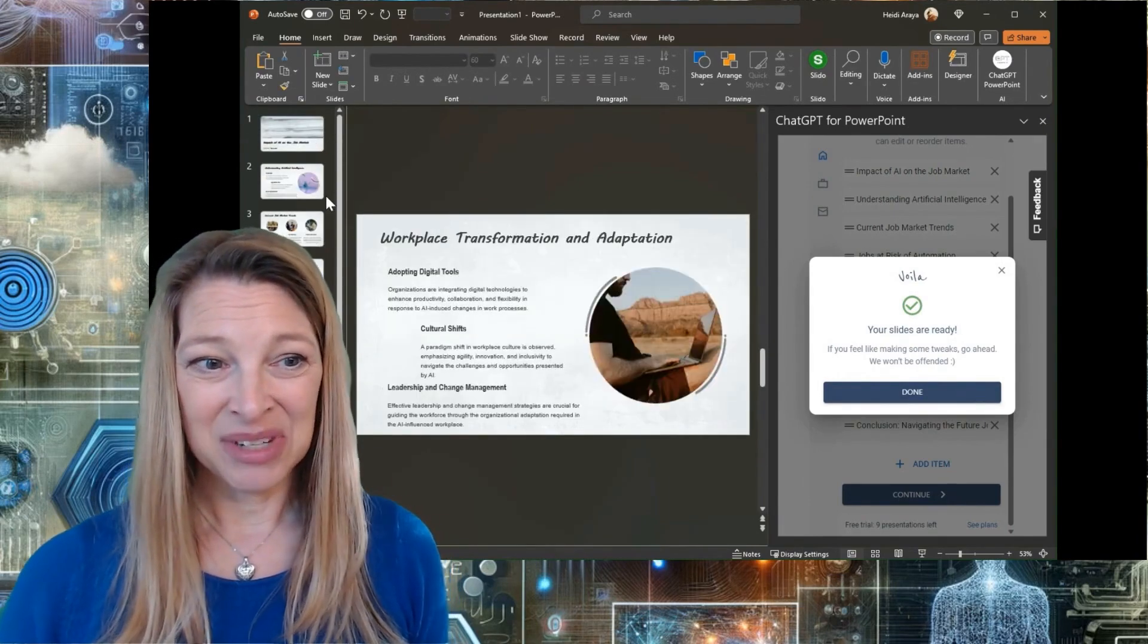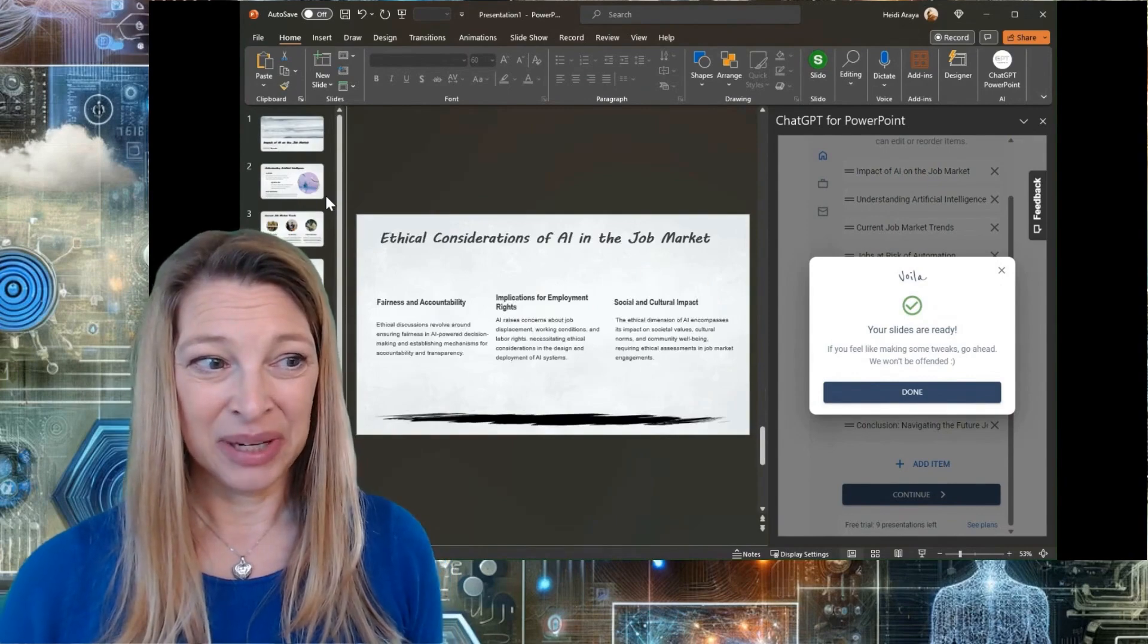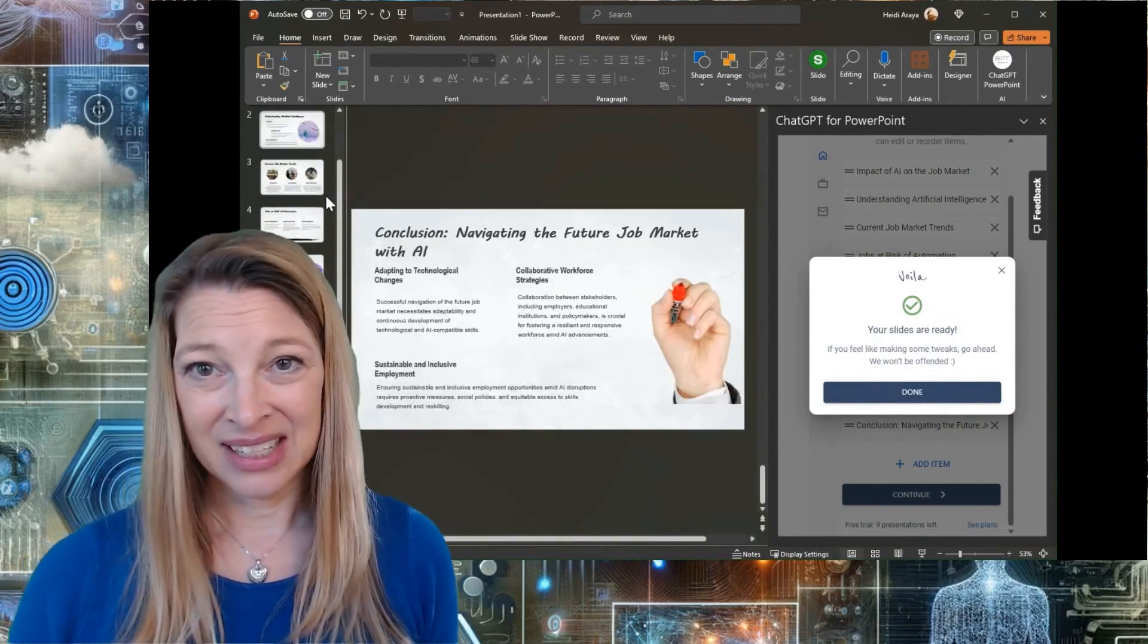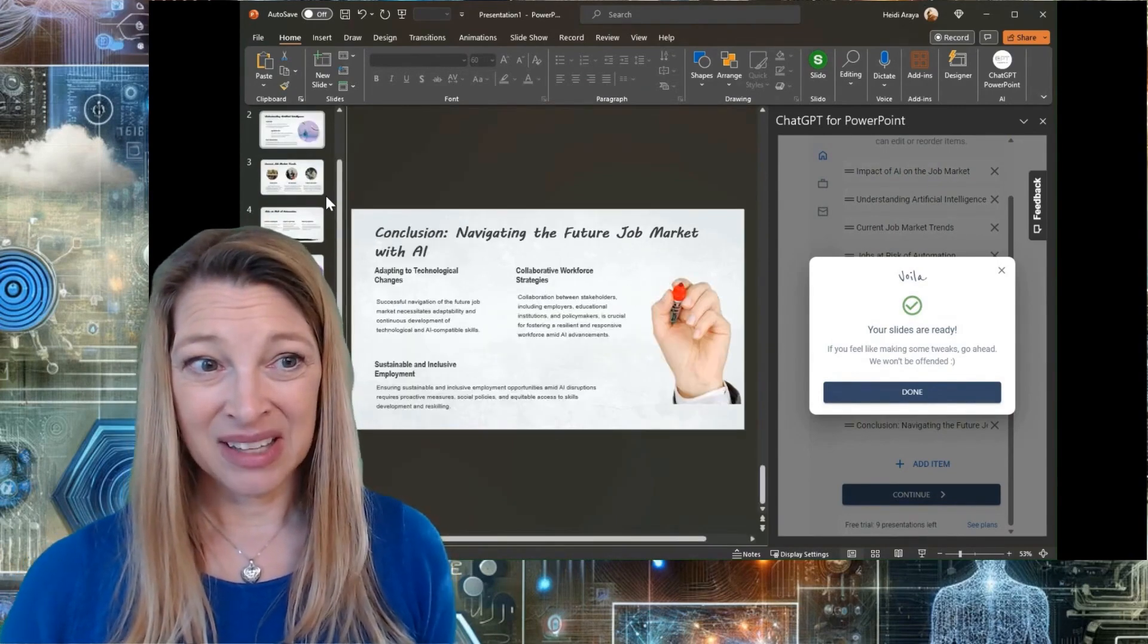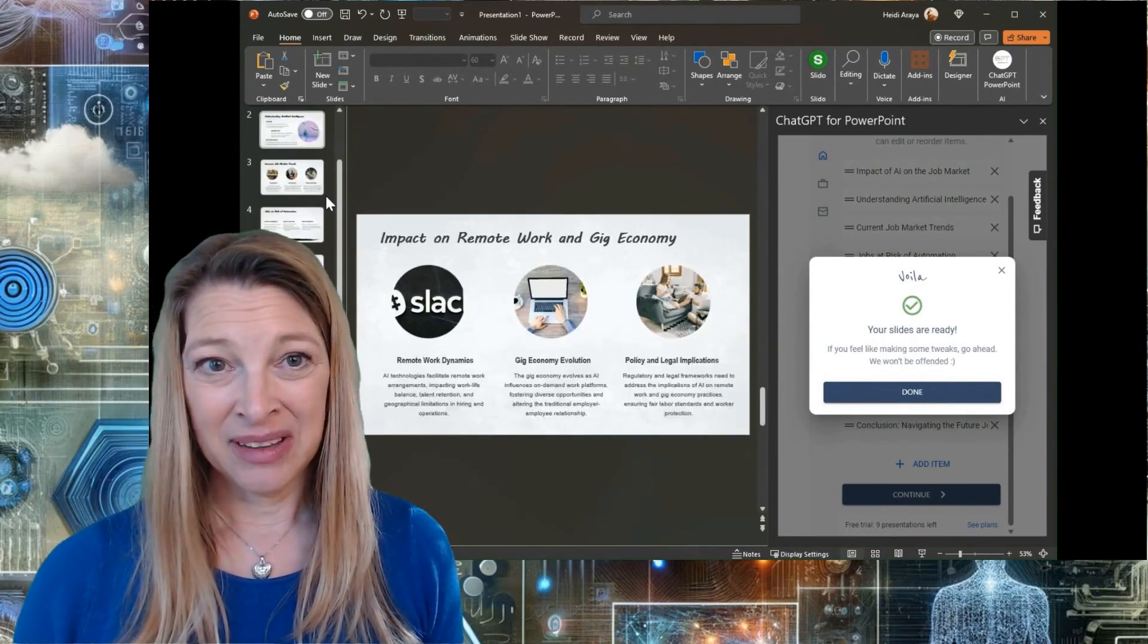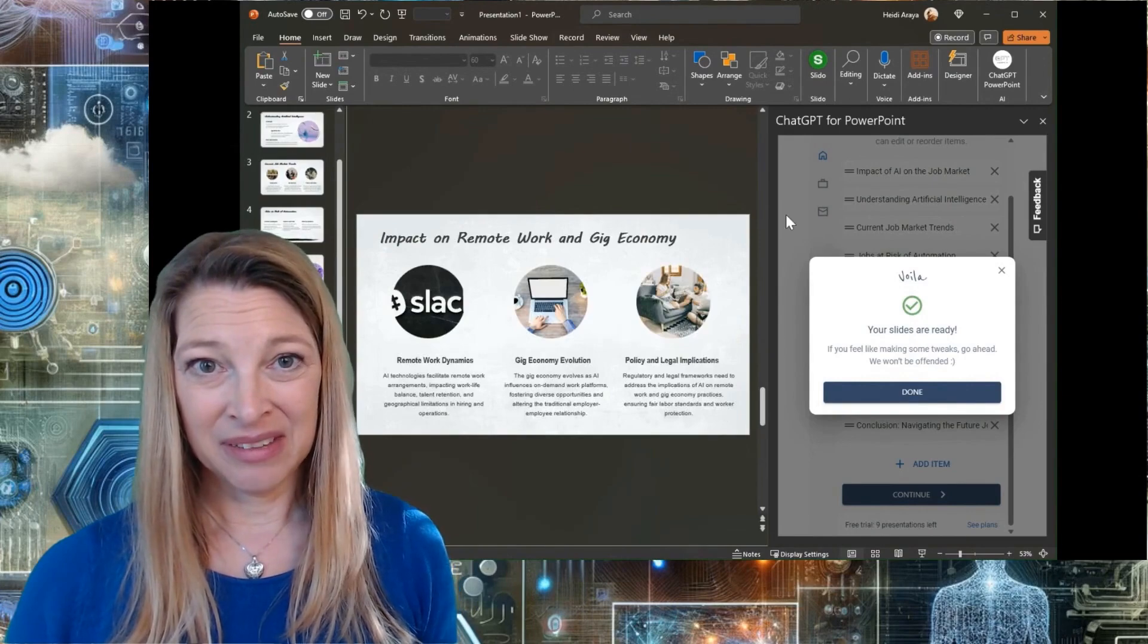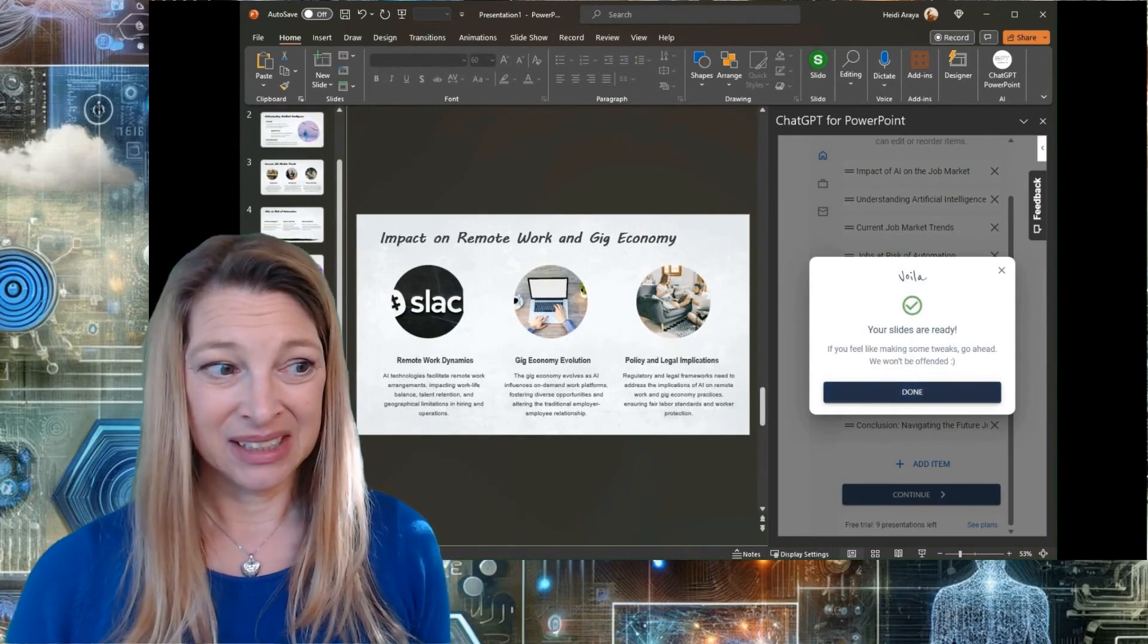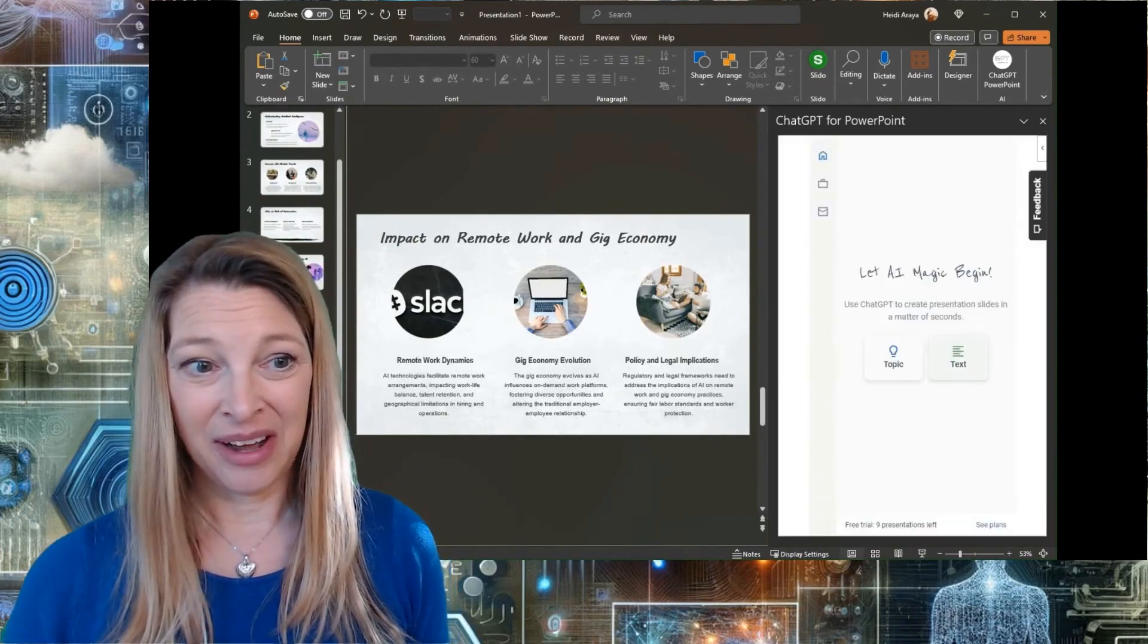So when I'm ready, I'm just going to click the done button and I can start editing my slides and even making them more spiffy. But they look pretty good right now.